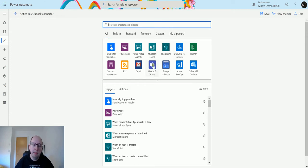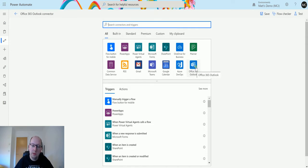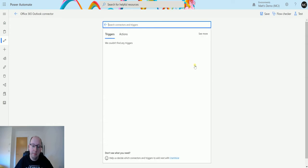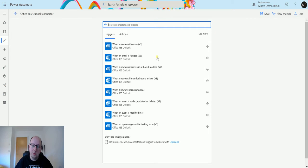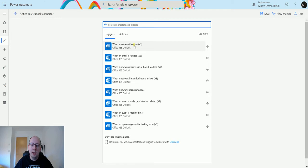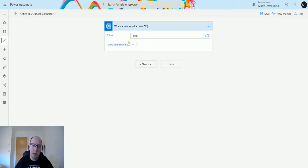So I'm in Power Automate here. I have a list of my triggers and connectors here and the one I'm going to use is the Office 365 Outlook connector right here. So I'm going to search right there. Then the one we're going to look at today is when a new email arrives v3. So I'm going to click on that.